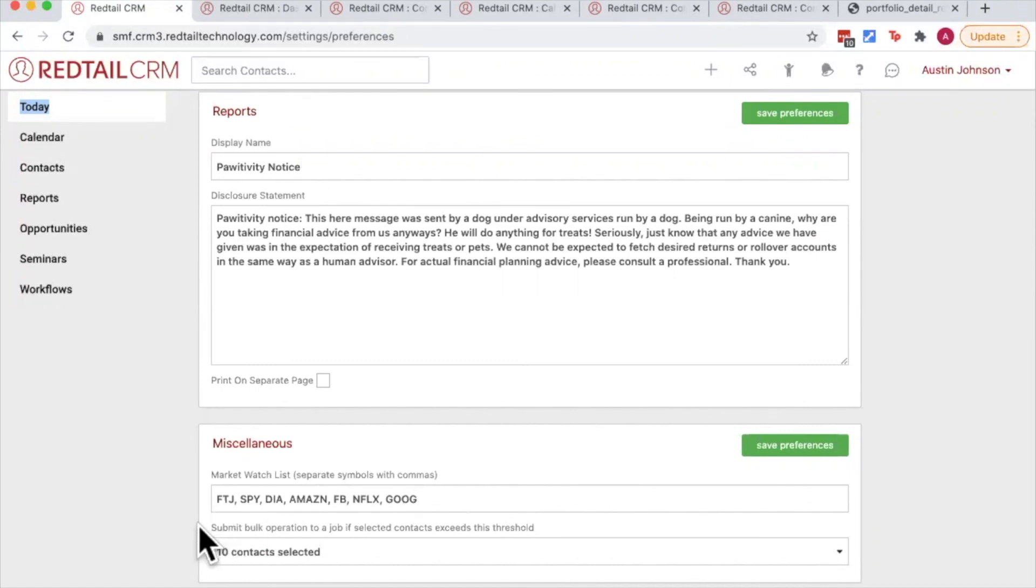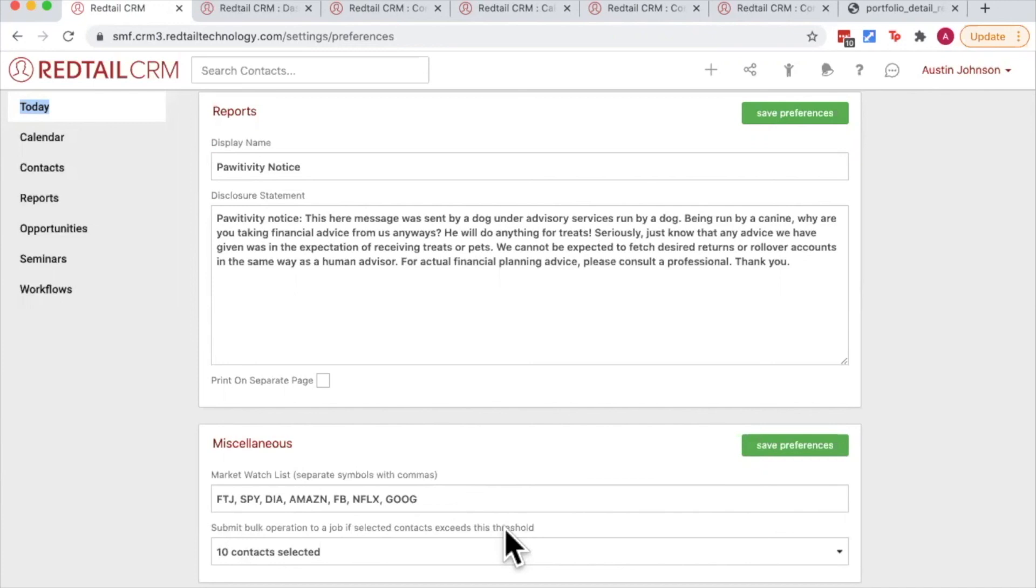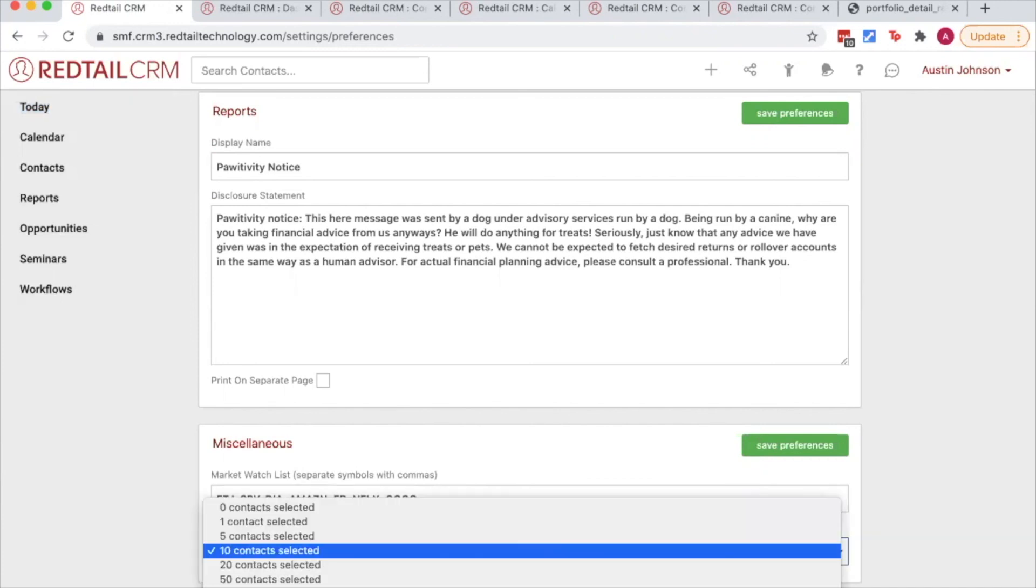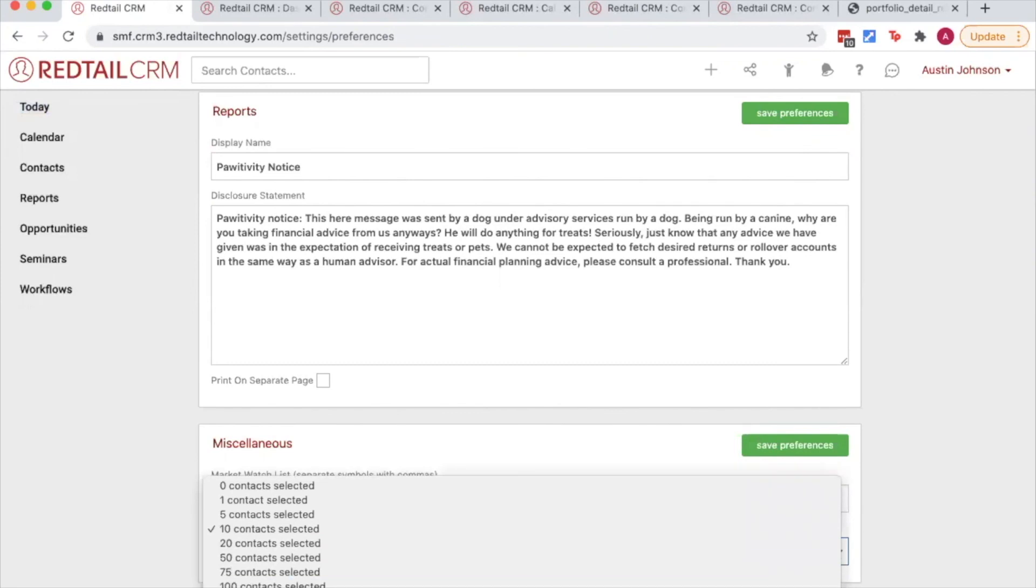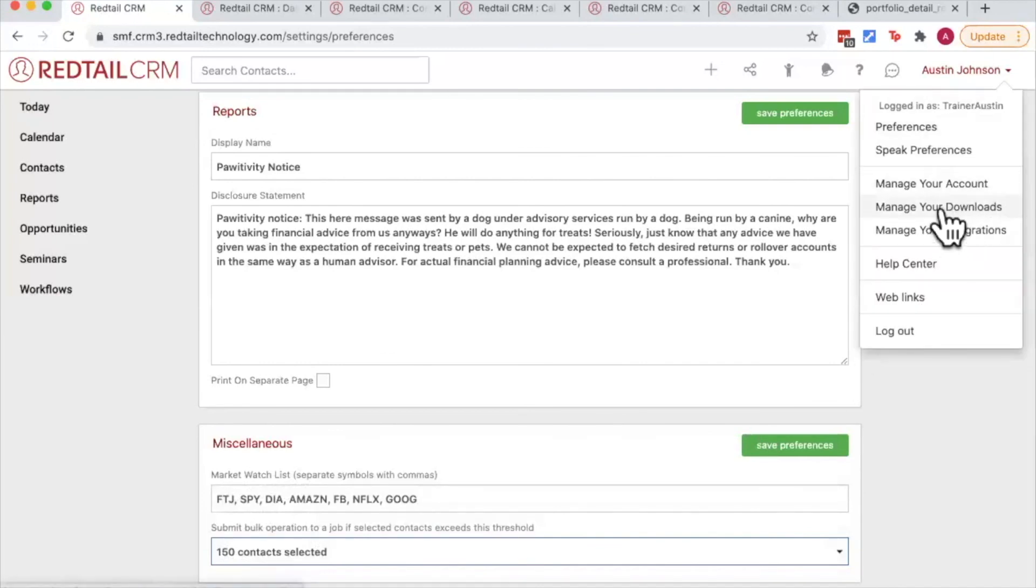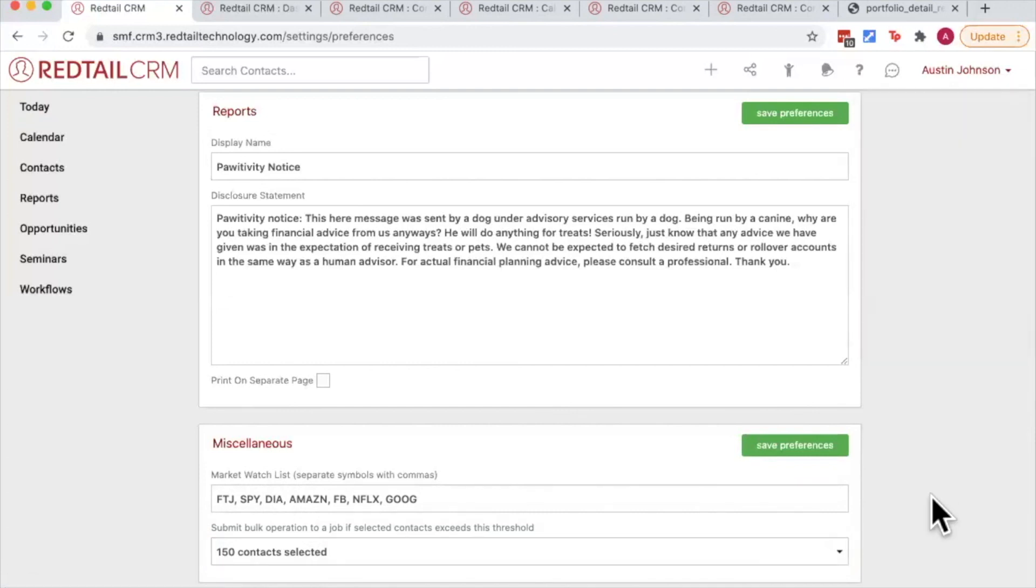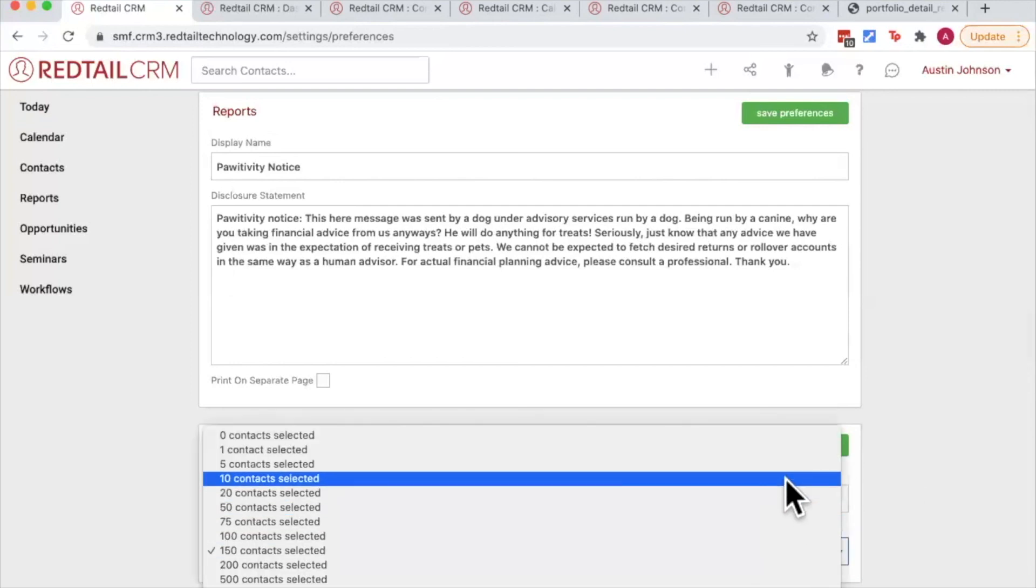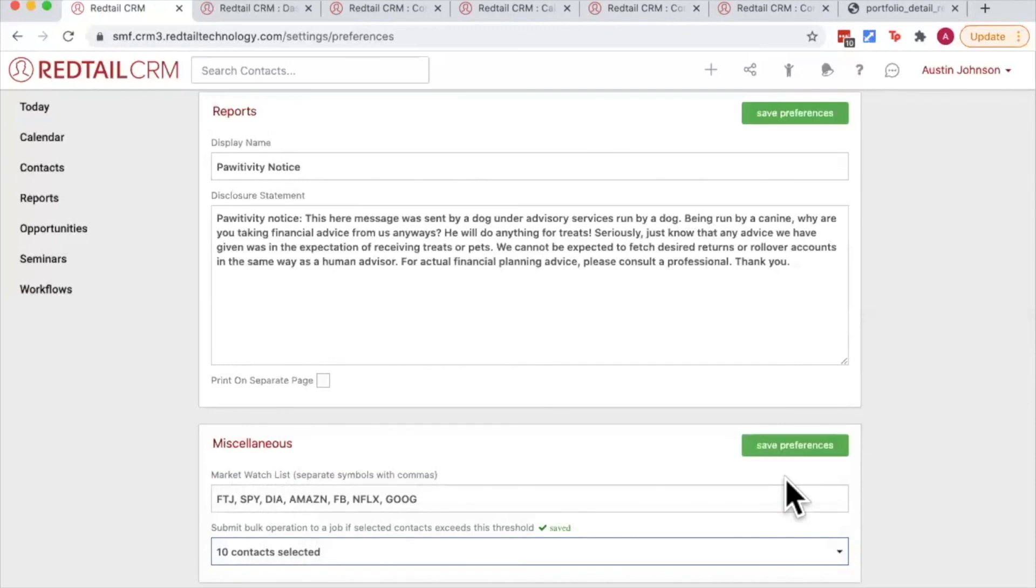And then finally, submit bulk operations to a job if selected contacts exceeds this threshold. What this means is if we're running some kind of bulk action or export, if we exceed a certain threshold of contacts, Redtail is going to send that to the background rather than continuing to process it in the front end and slowing down your speeds. So for example here, if I was running a big job where I'm exporting the email addresses of 150 contacts, I might say hey Redtail, why don't you take that to the background, process it, and then add it to the my download section when it's ready, versus staying here and spinning your wheels until the report processes. Now of course Redtail has some pretty good speed so you're not going to be waiting too long, but again if you're really looking to speed up your process here, you can choose to set a low number. And again, anytime you do some kind of larger bulk action, Redtail is going to process that in the background so that way you can continue using your CRM while that PDF or spreadsheet is generating.